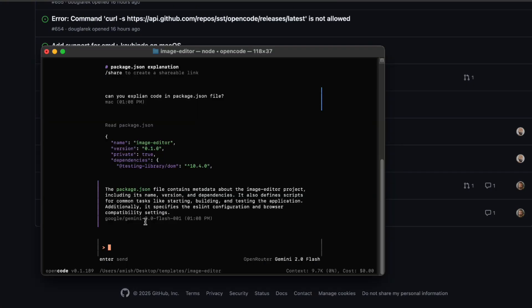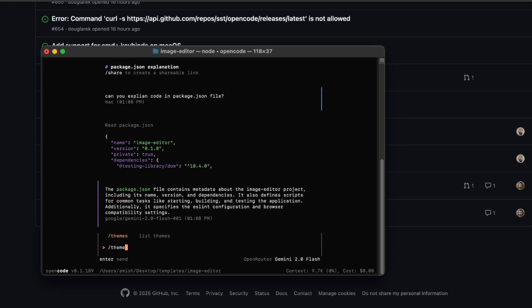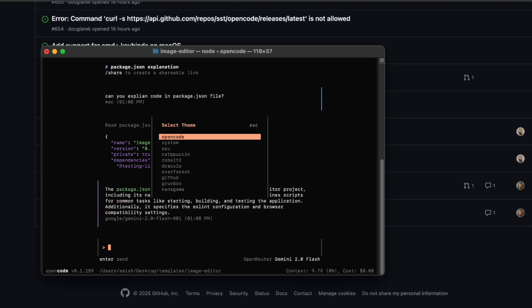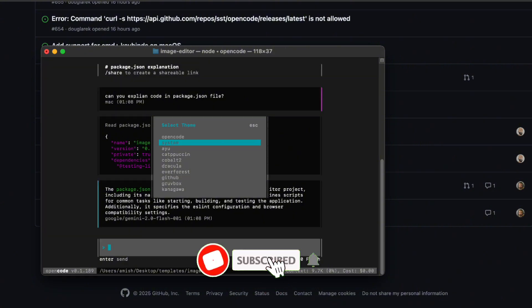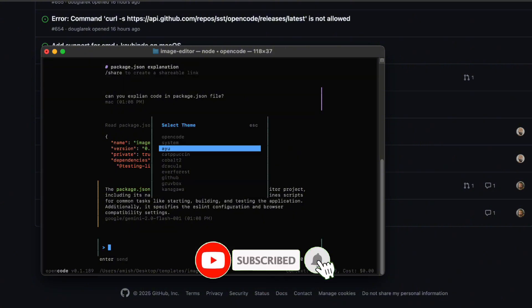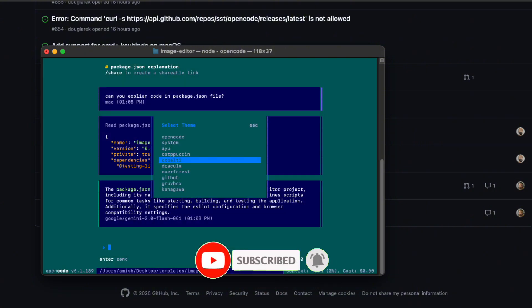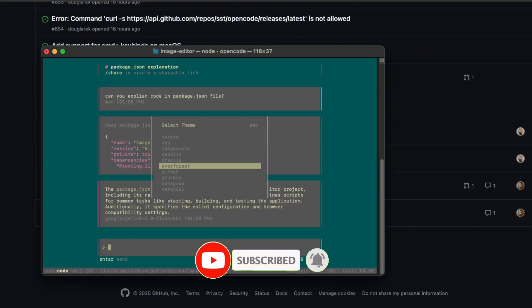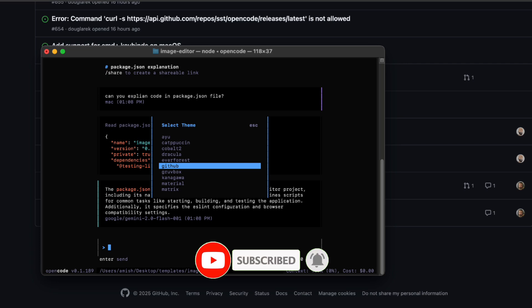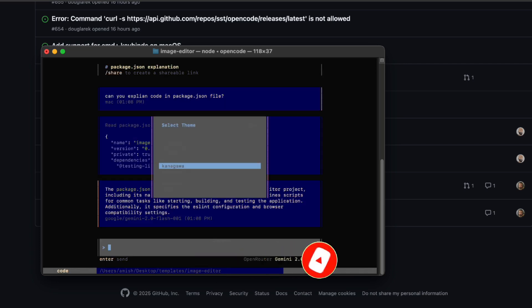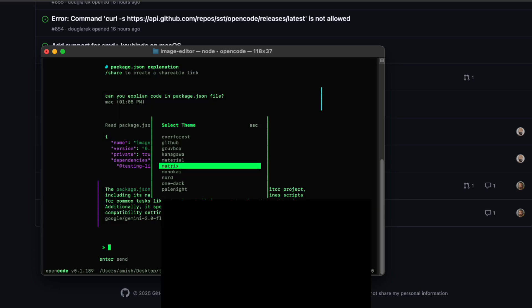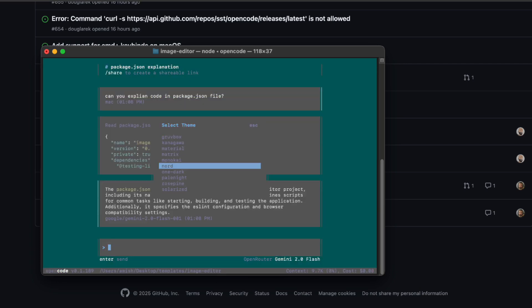So, if you've been on the fence about bringing AI into your terminal without sacrificing usability or colour schemes, give OpenCode a shot. You'll probably spend a few minutes customising your theme cores. Come on, we all judge tools by how they look. Then you'll be off to the races, refactoring, debugging, and building with AI as your sidekick.